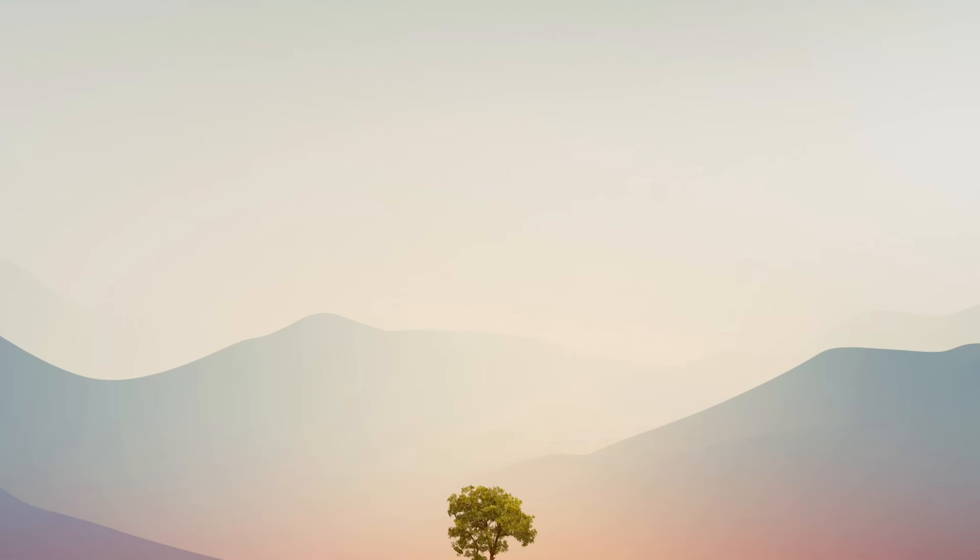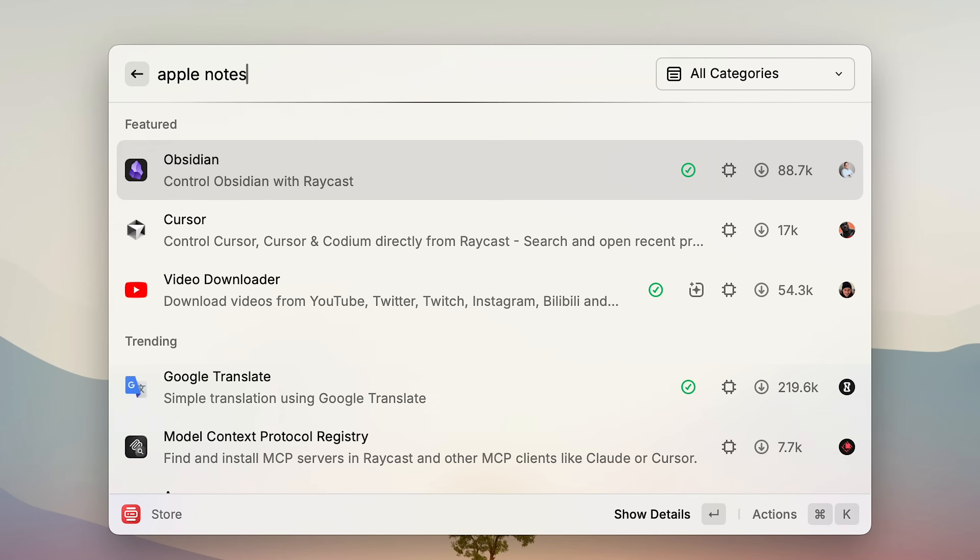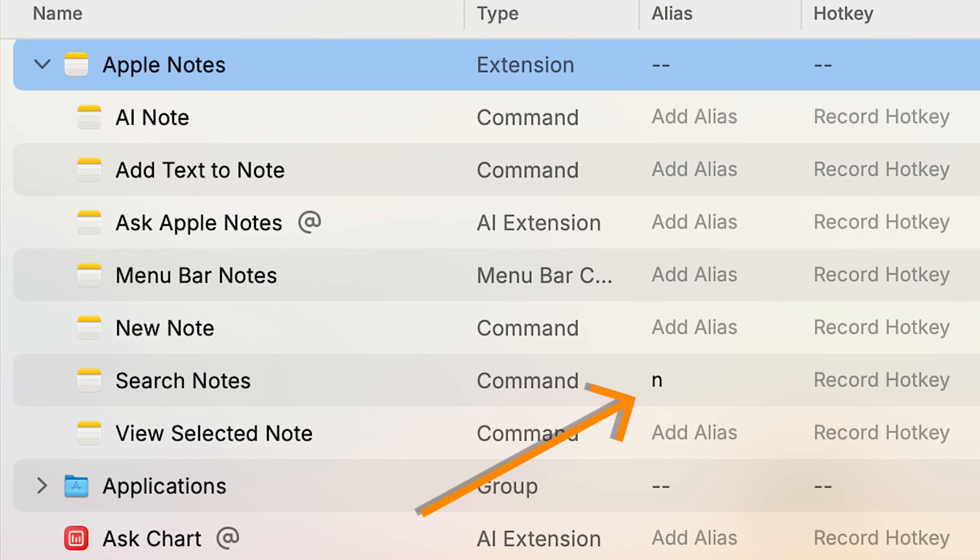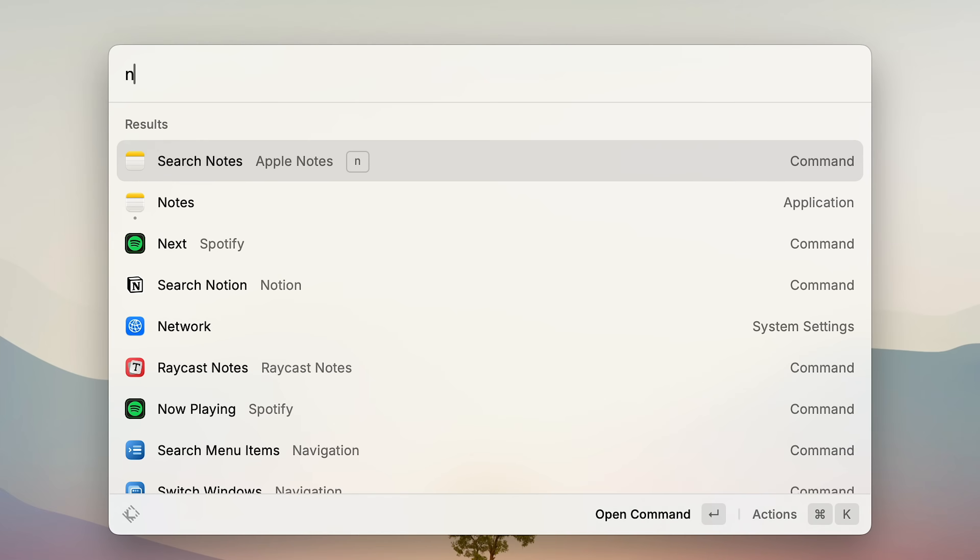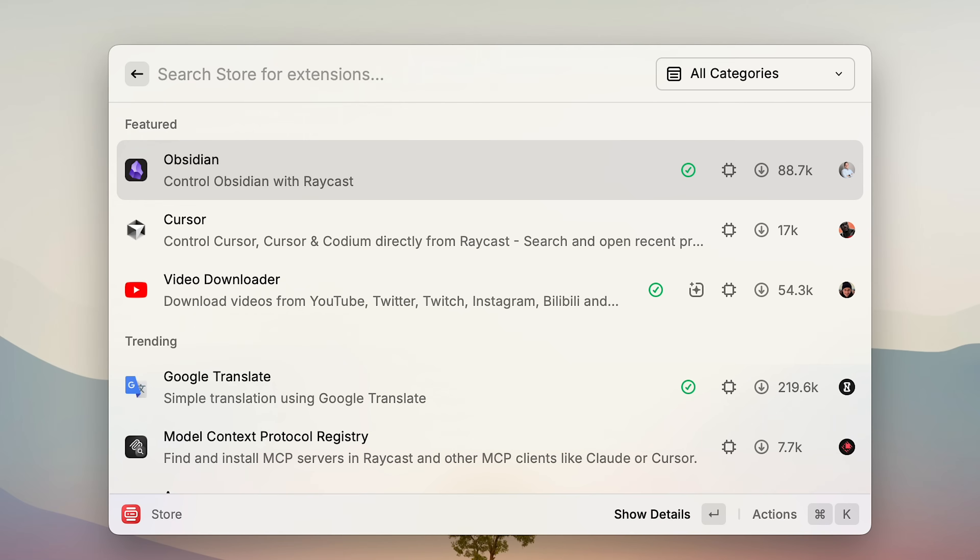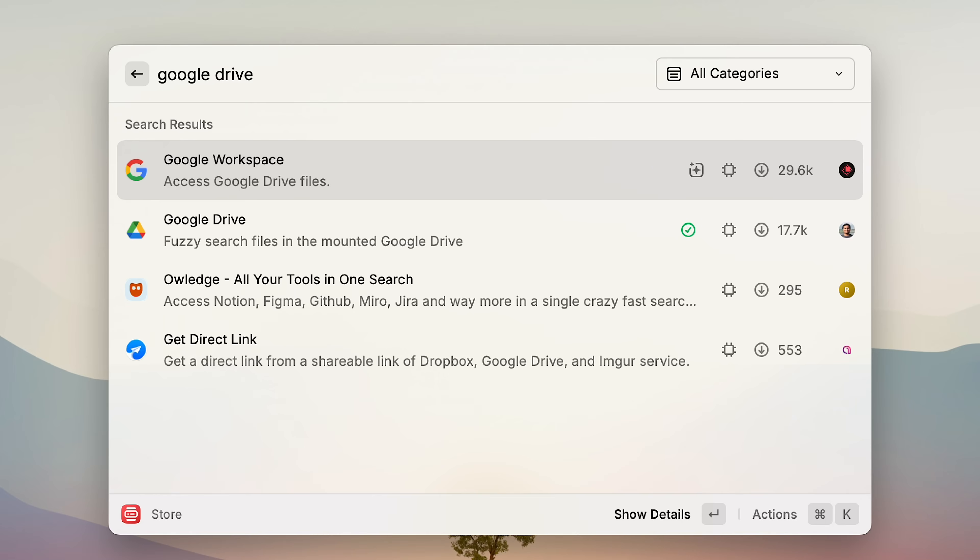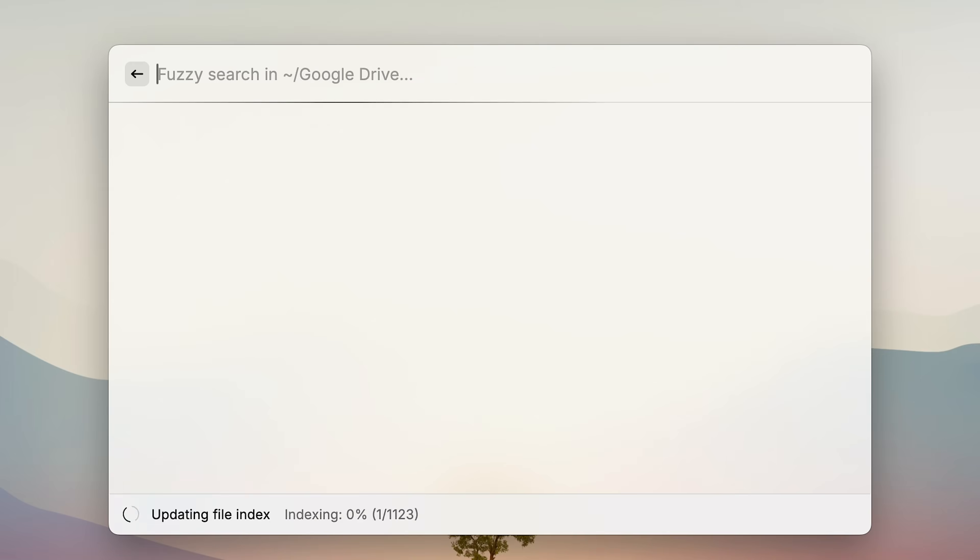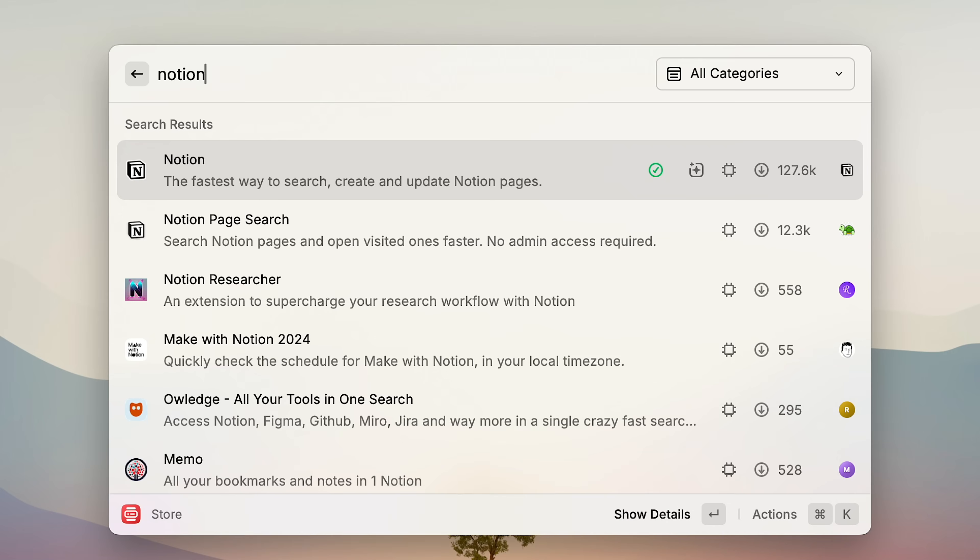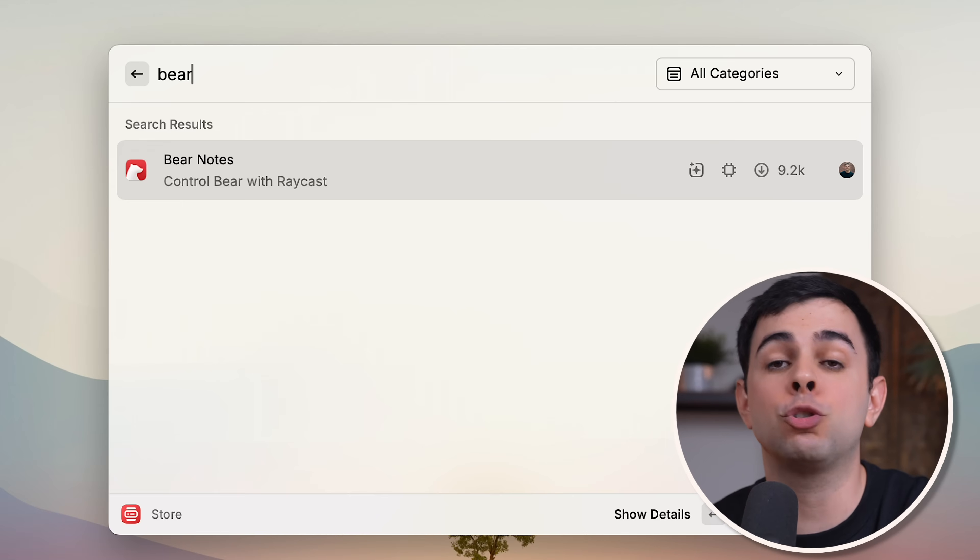Alright, so now let's get into the third-party extensions that I use. The first one is the Apple Notes extension, and the standout feature here is how fast I can pull up my notes. I have the letter N as an alias for it, so I just type N, press space, and start searching. I also use similar extensions for Obsidian and even for Google Drive. I just type my alias for those and start searching right away. And if you use something like Notion or Bear, there are extensions for those as well.